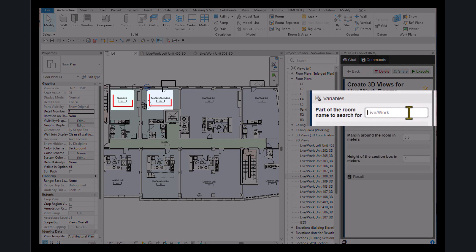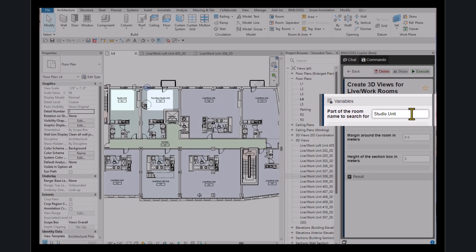For example, we are going to create a 3D view for rooms that contain studio unit in their name.